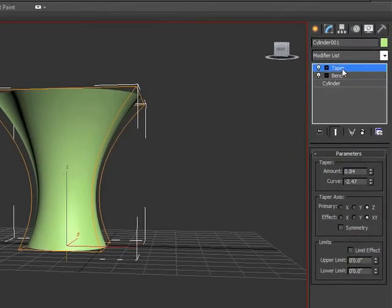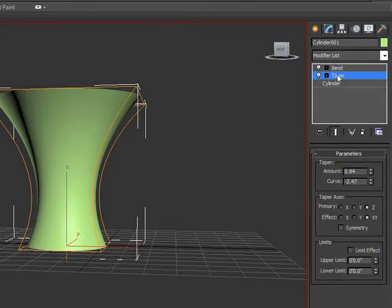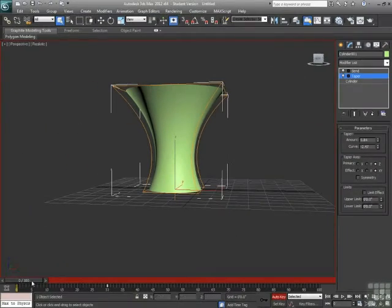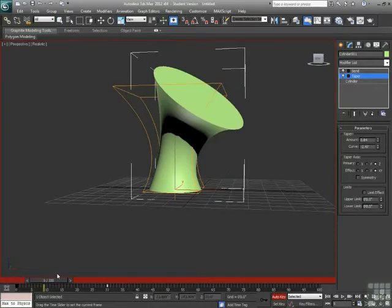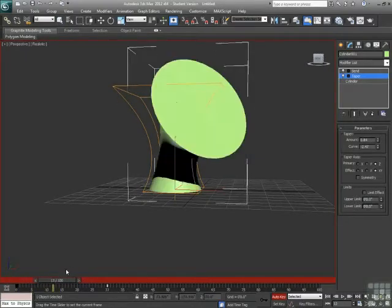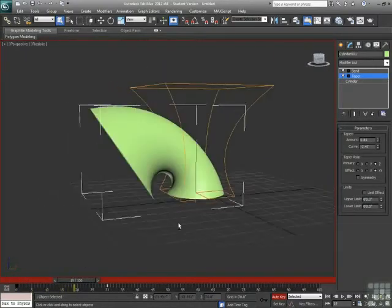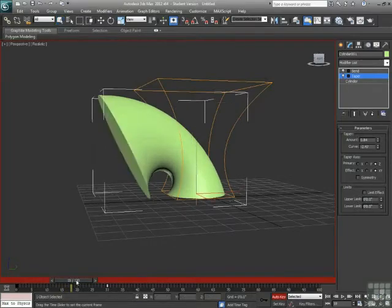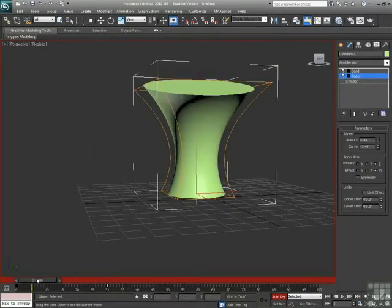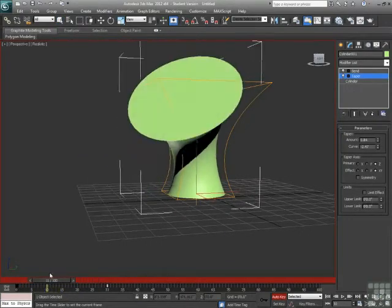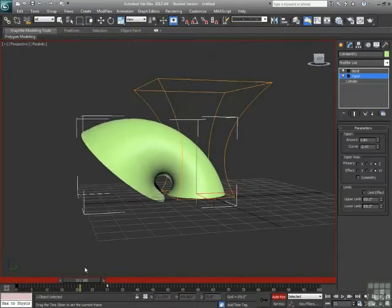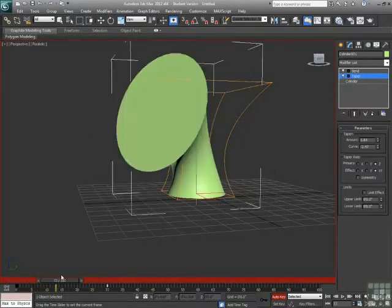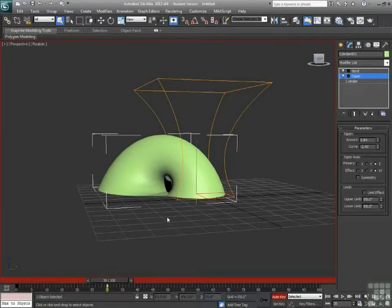So all we need to do is drag that taper modifier down below the bend. Now what's happening is that my cylinder is being tapered and then being bent. So the lowest thing down in the stack is what's happening first. So now, as we scrub through here, our tapered cylinder gets bent over. So the order of modifiers in the stack can make a real big difference as to how your object works when it's animated.